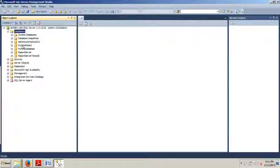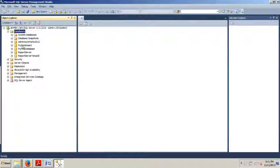So you can use the SP_attach or you can use create database, and you have to specify the for attach argument if you're going to use create database. And the SP_attach stored procedure has now been deprecated and it's going to be removed from future versions of SQL Server. It's recommended that you use create database with the for attach argument because of this. Because in the future, you probably won't be able to rely on the stored procedure to do this.